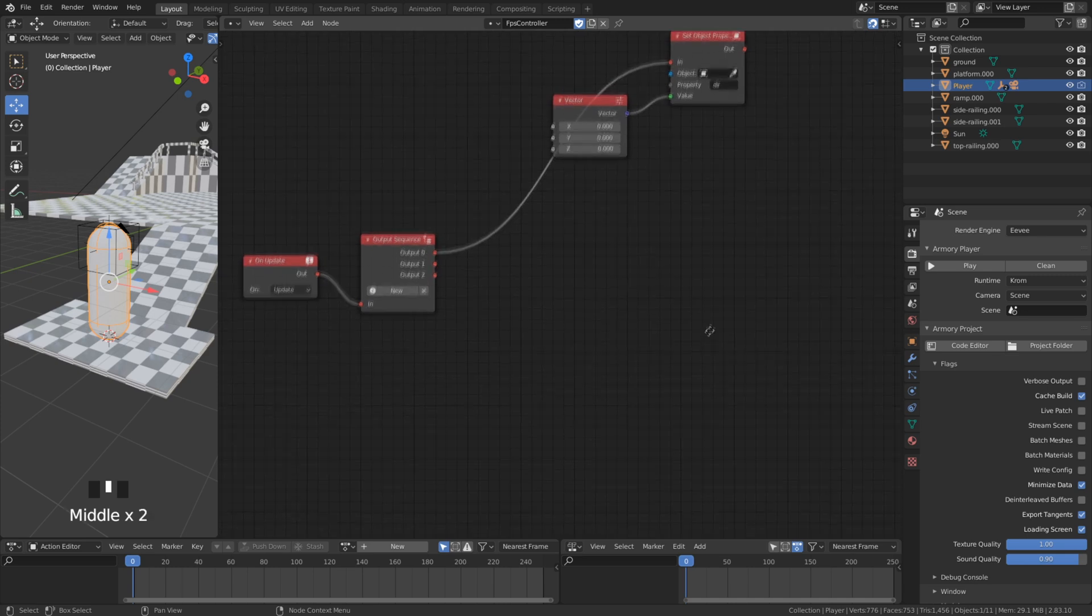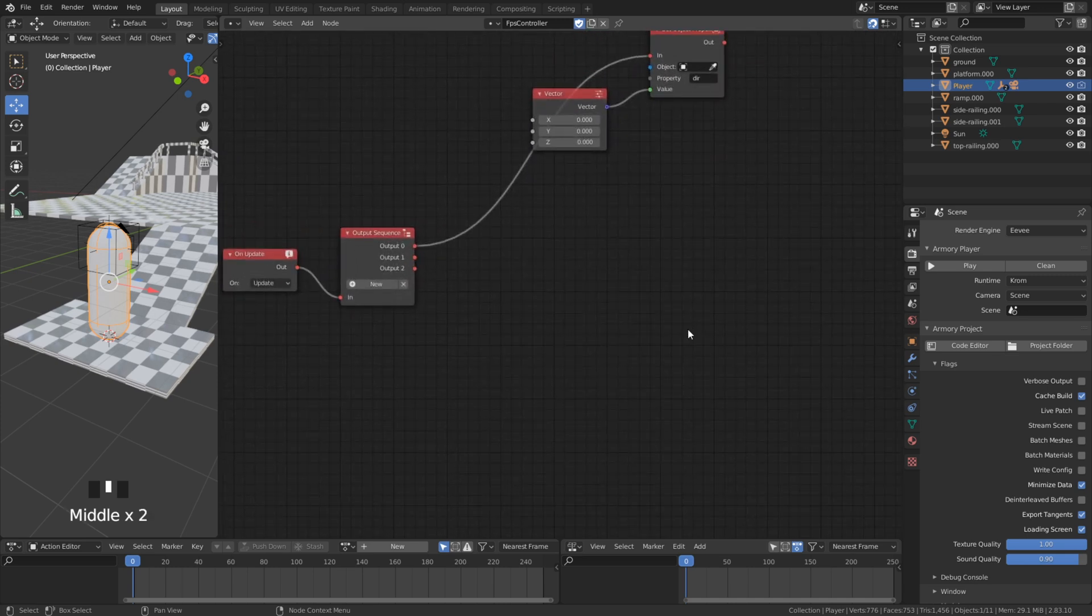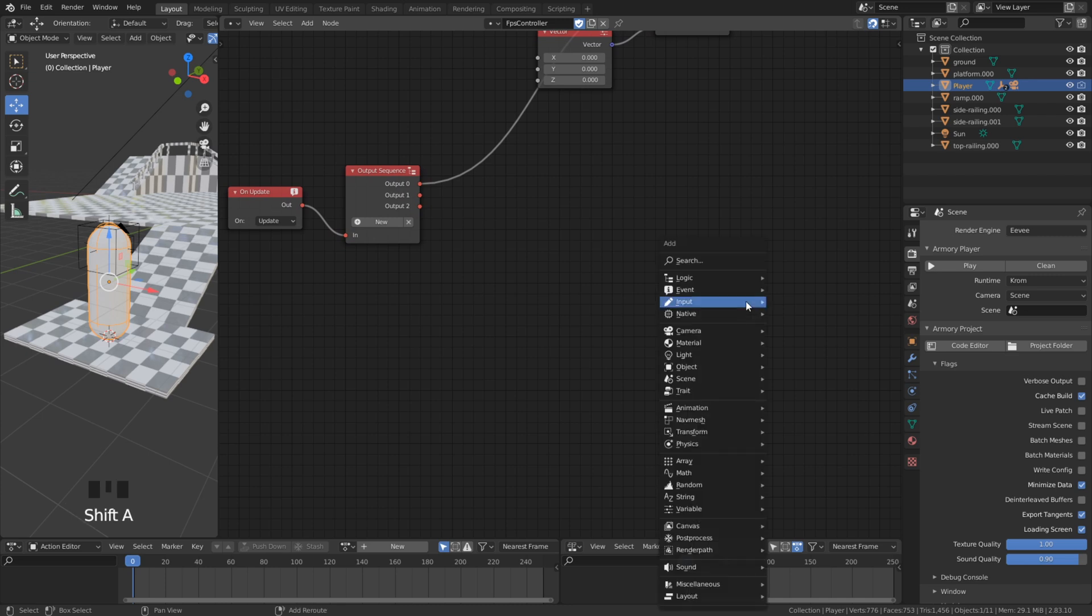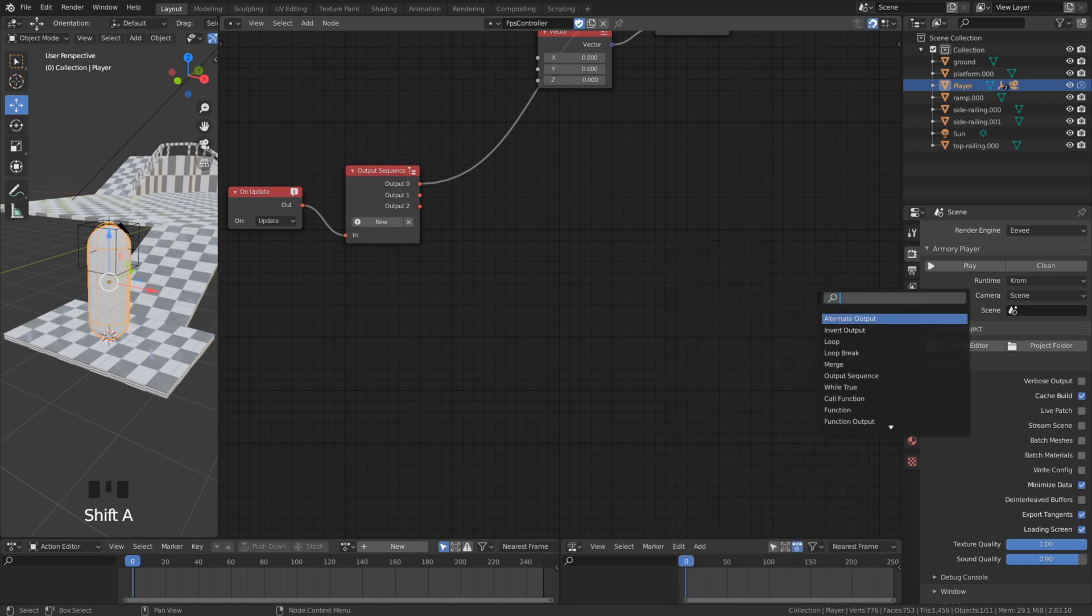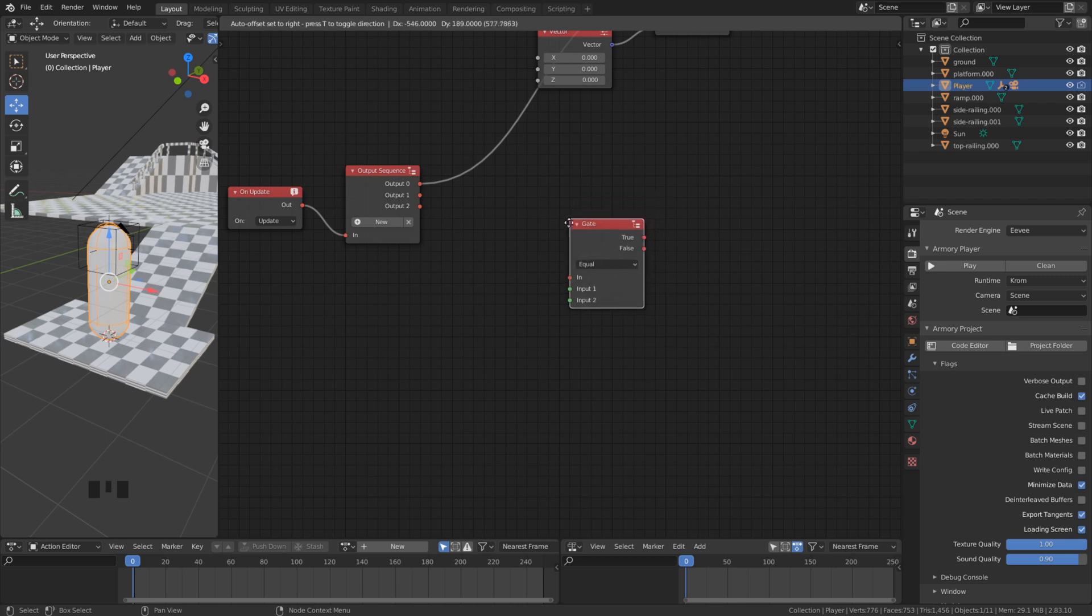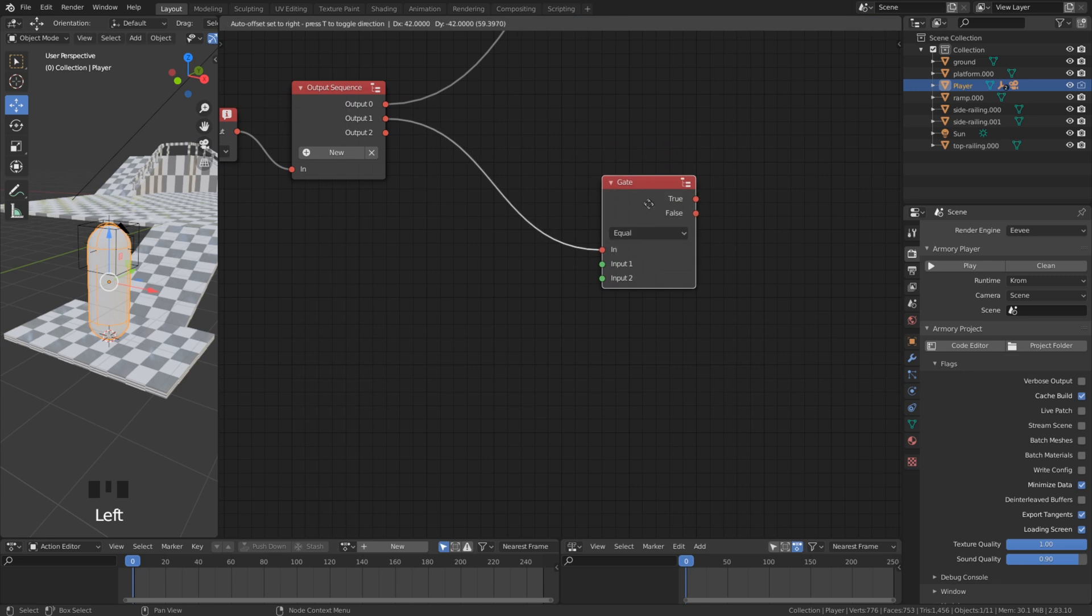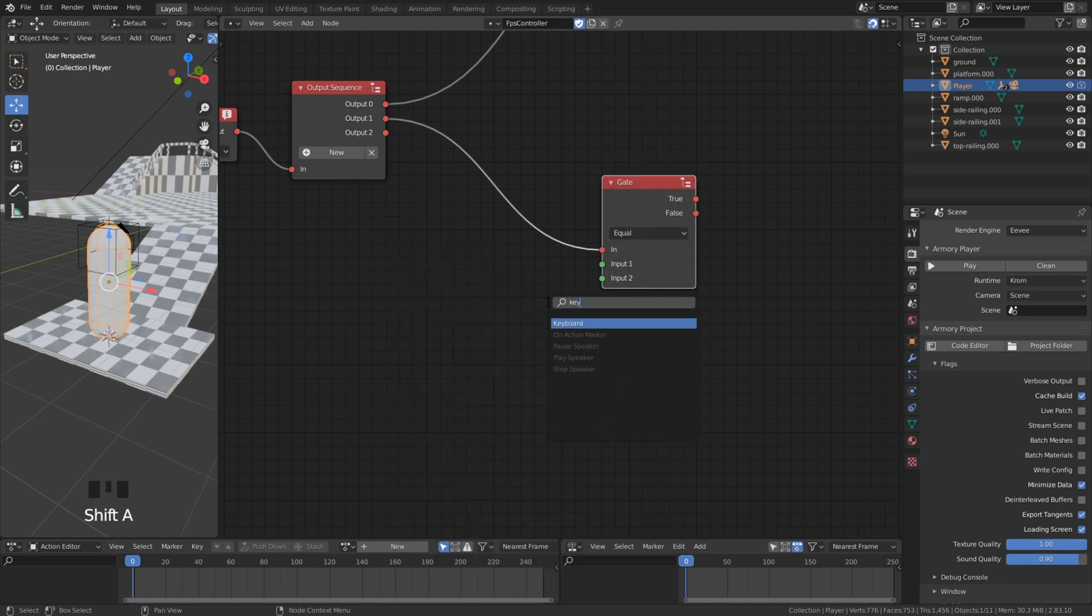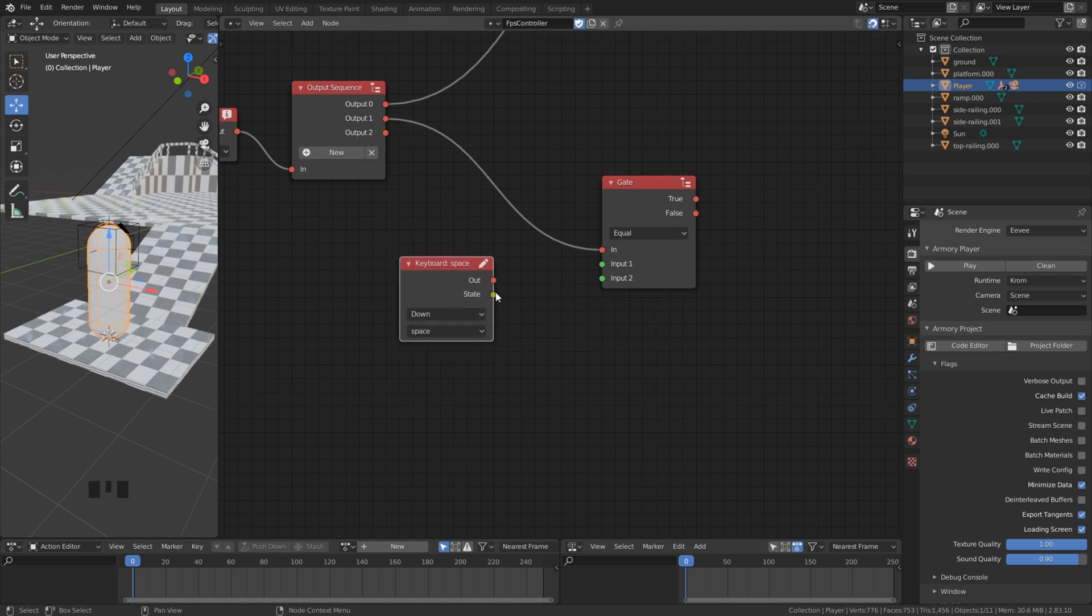The first task is done. We have to decide now where our player should move when a key on the keyboard is pressed. The first thing we need to do is to check if a key is pressed. With a gate node we can check this. We also add a keyboard node to get input. We connect the input from the yellow dot to get a true or false.